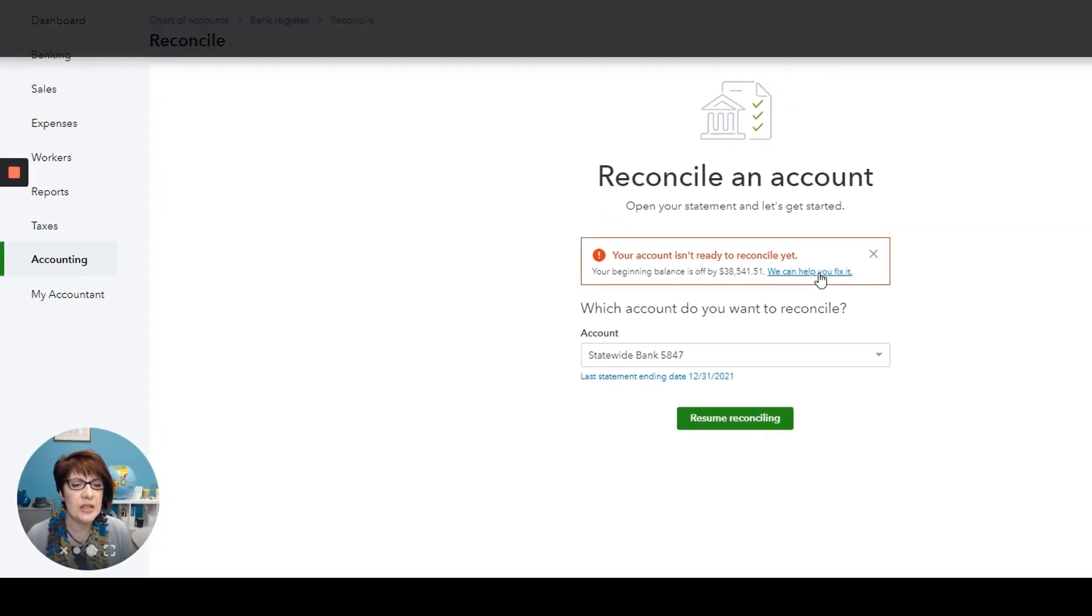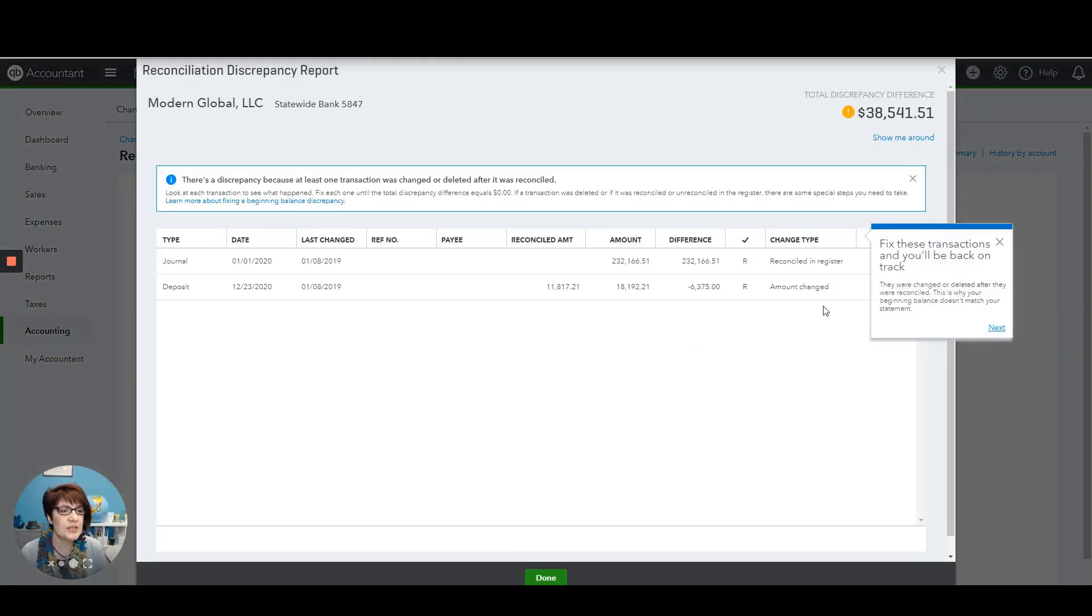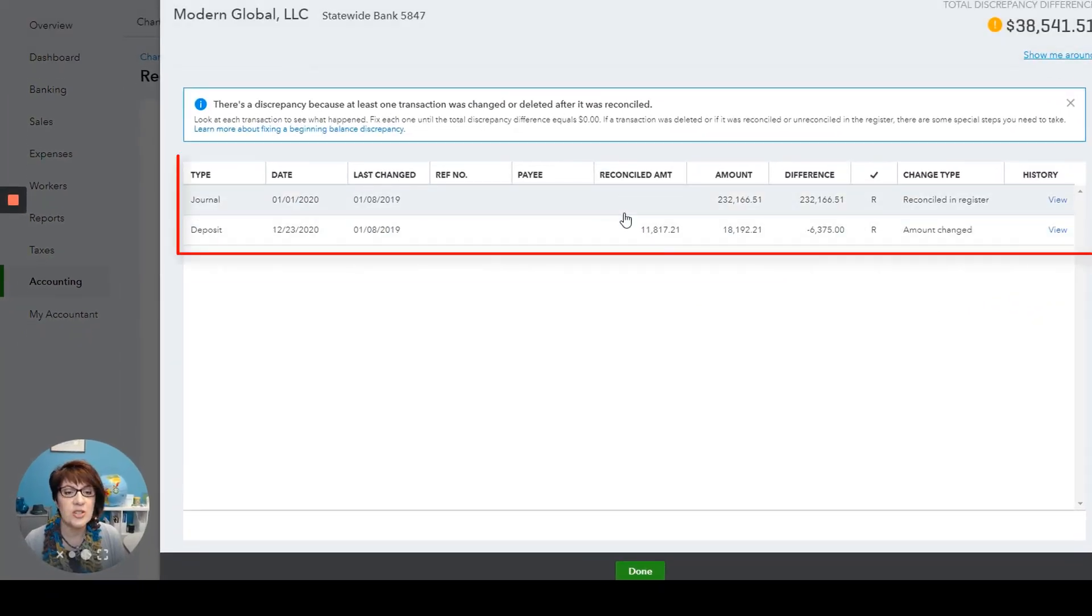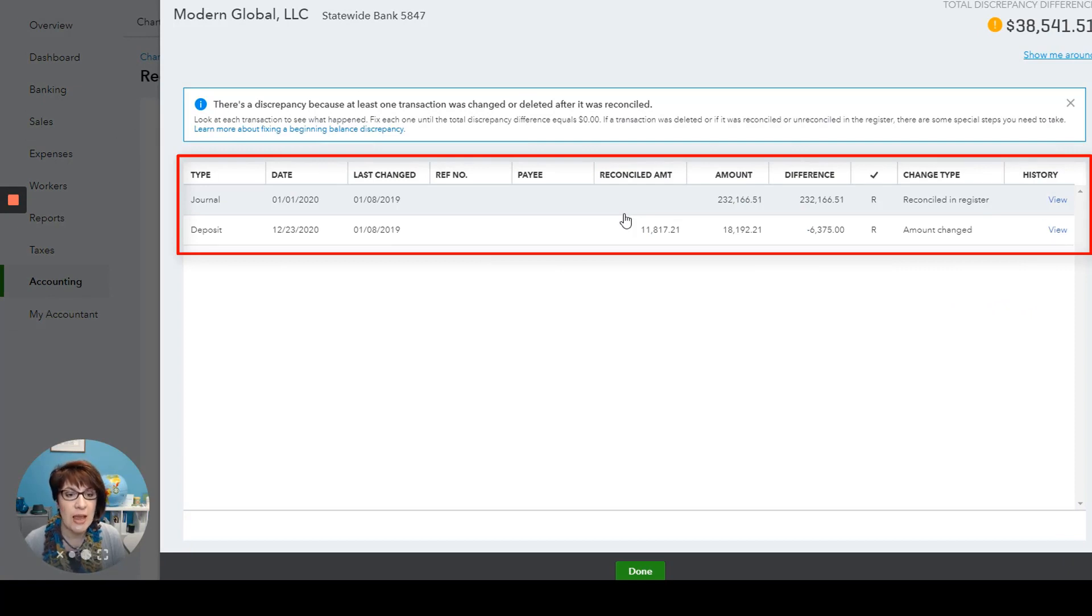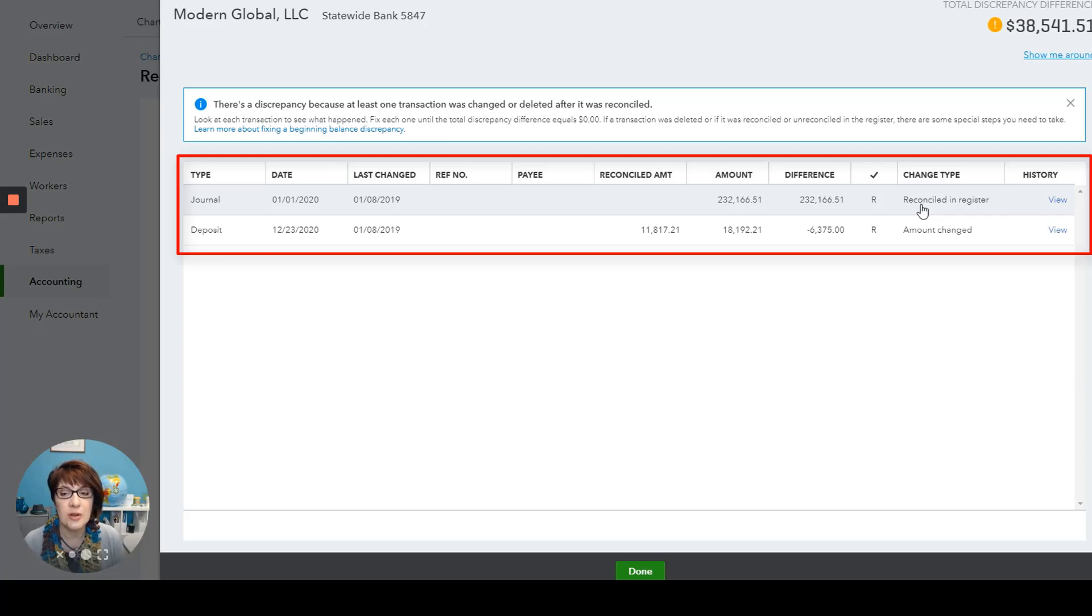So go ahead and click that. And this will show you the transactions that have been changed, so where the amounts have been changed, or if the transaction has been deleted, or if the transaction has already been manually marked as reconciled in the register.